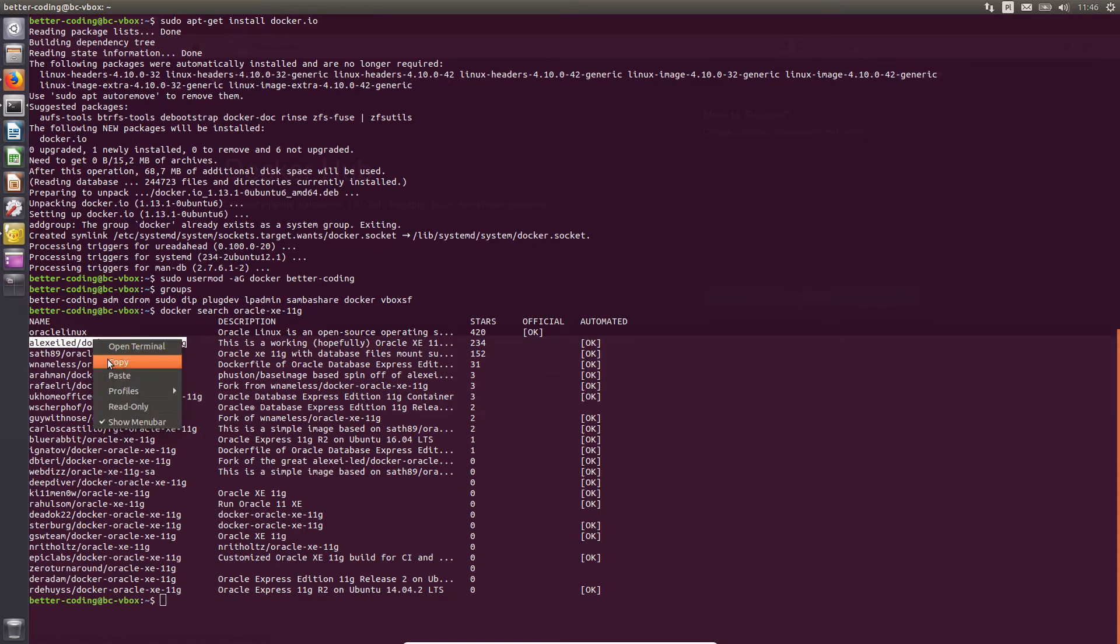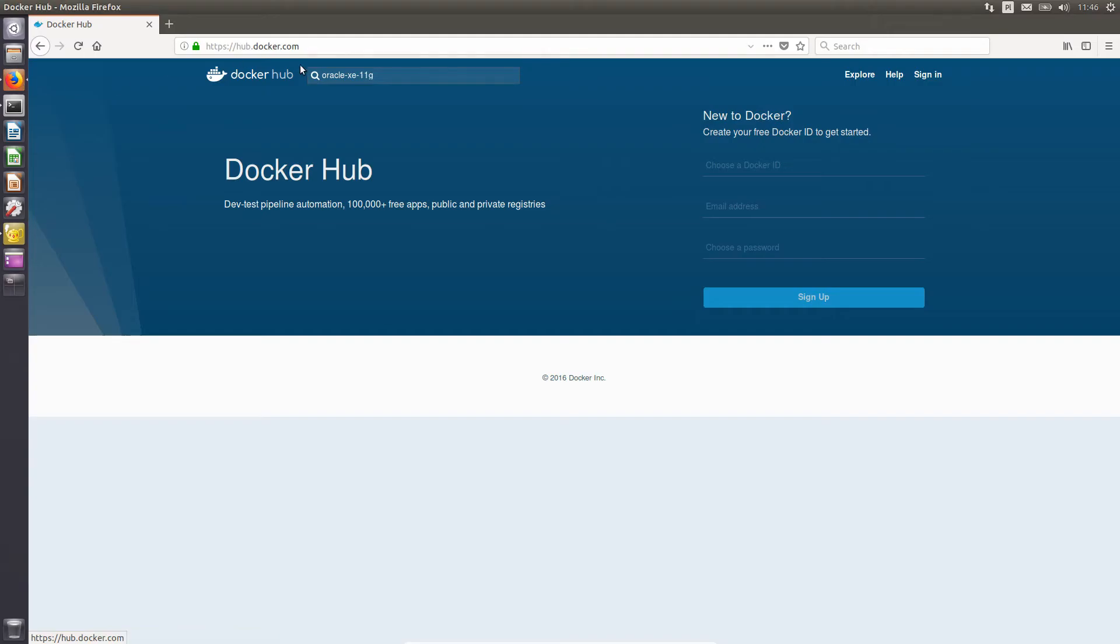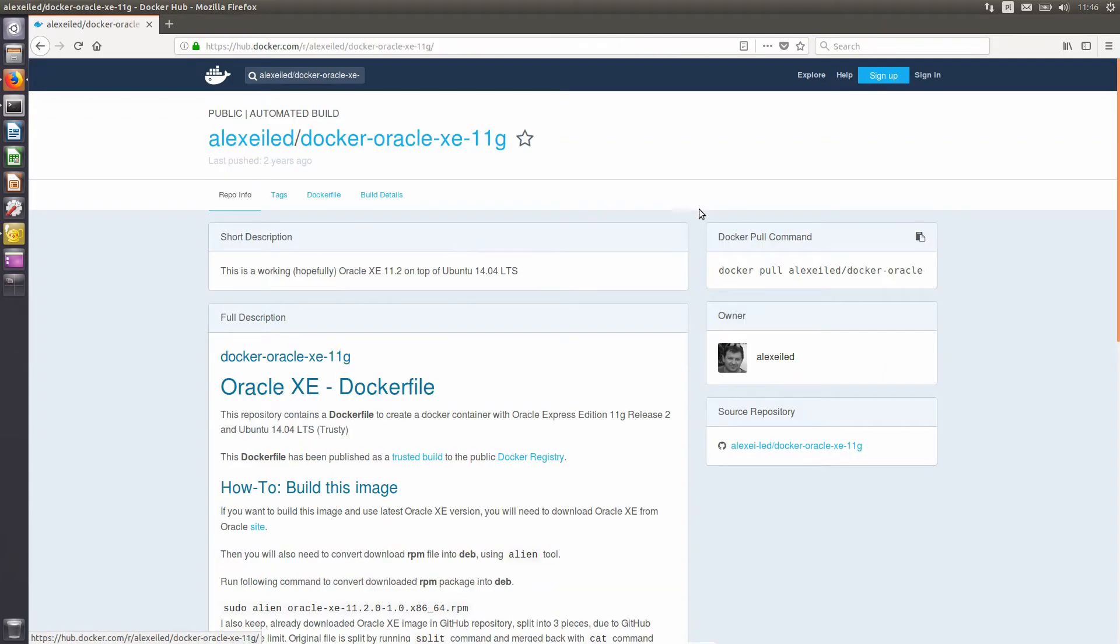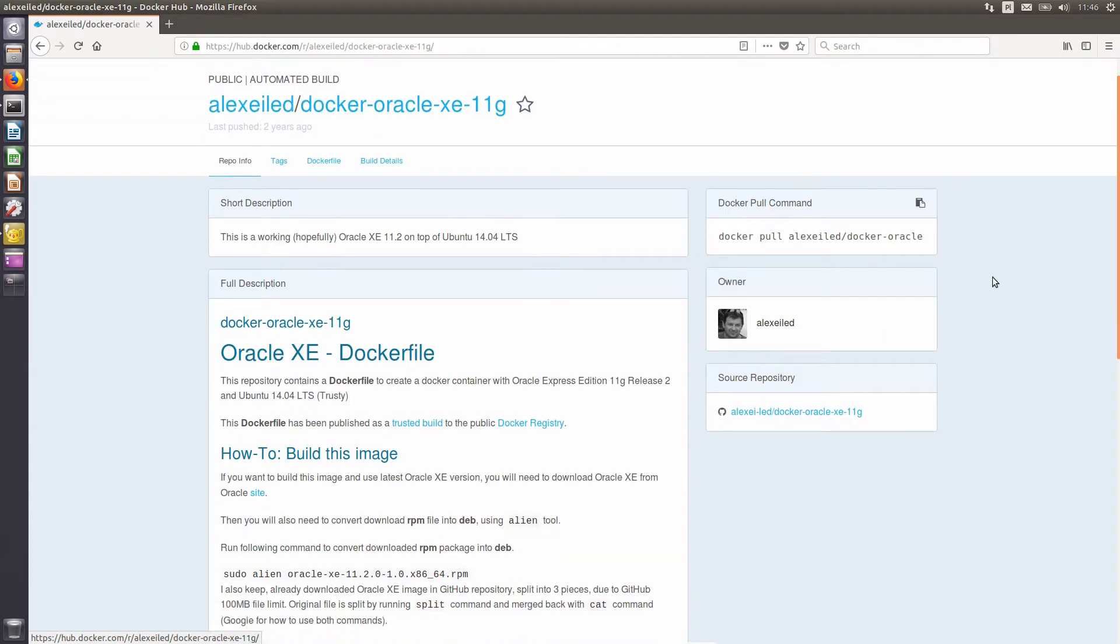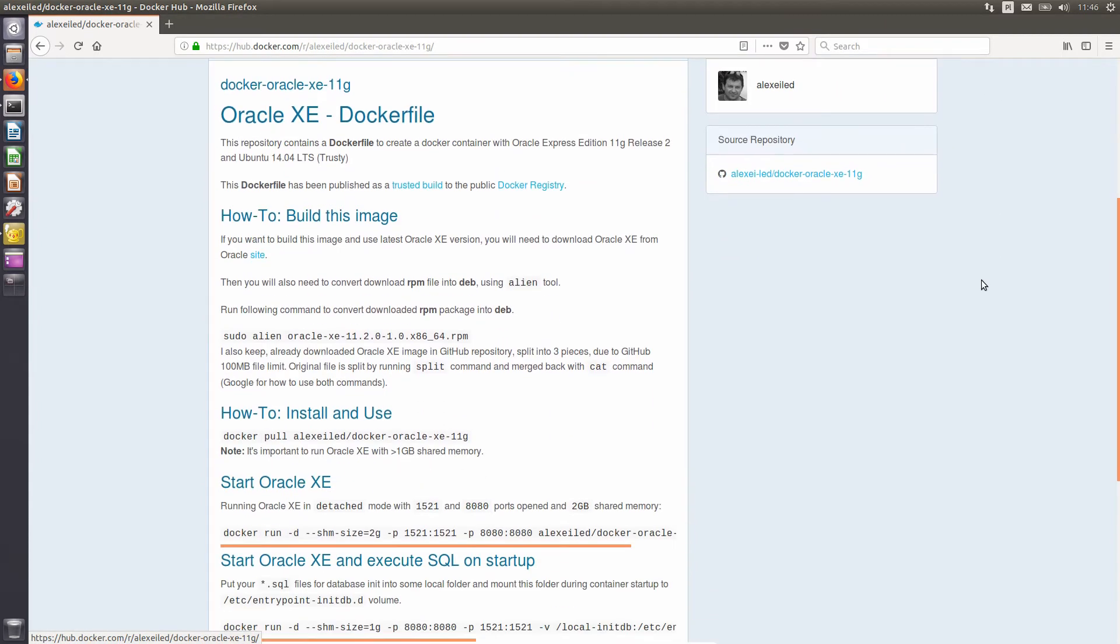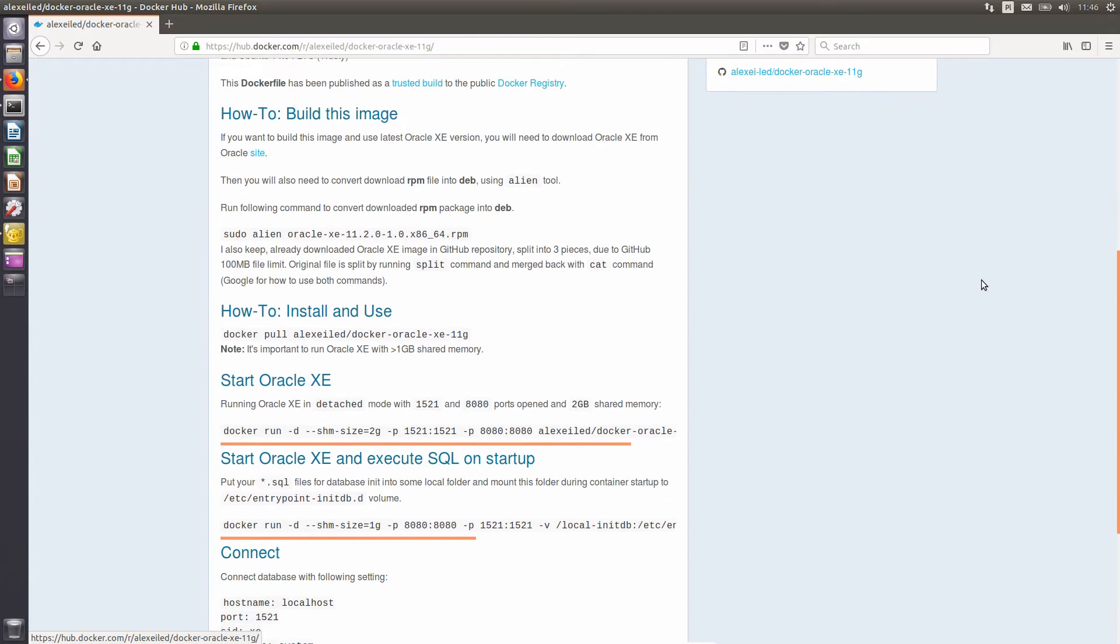Information about the image can be found on page hub-docker-com. This is a very valuable source of information. You will see how to use a given image and information about exposed ports, used and passwords.